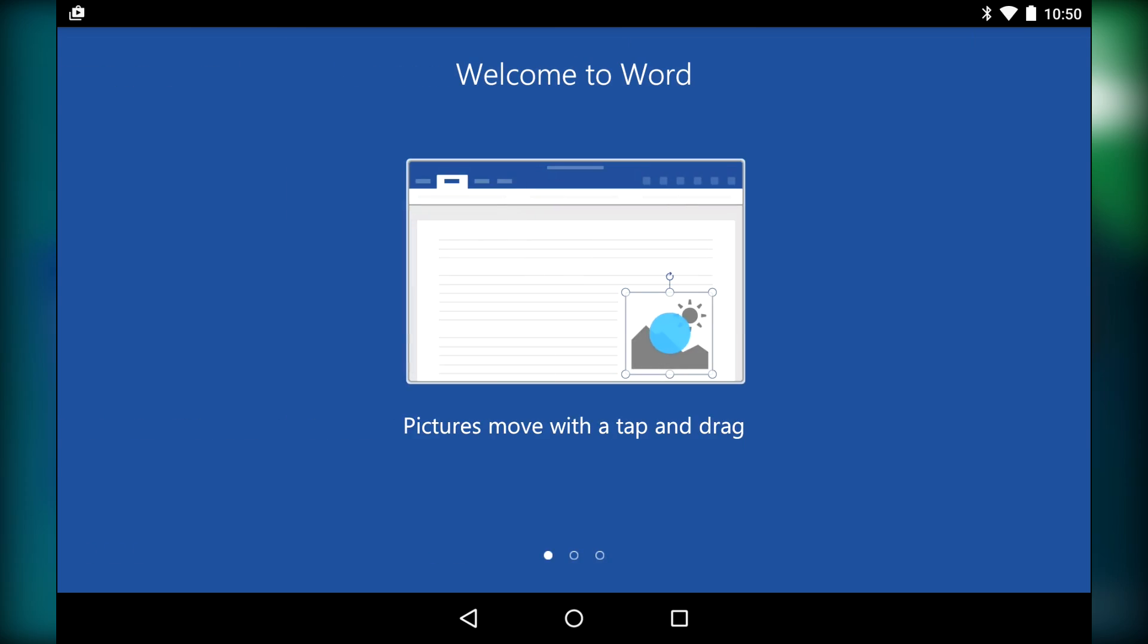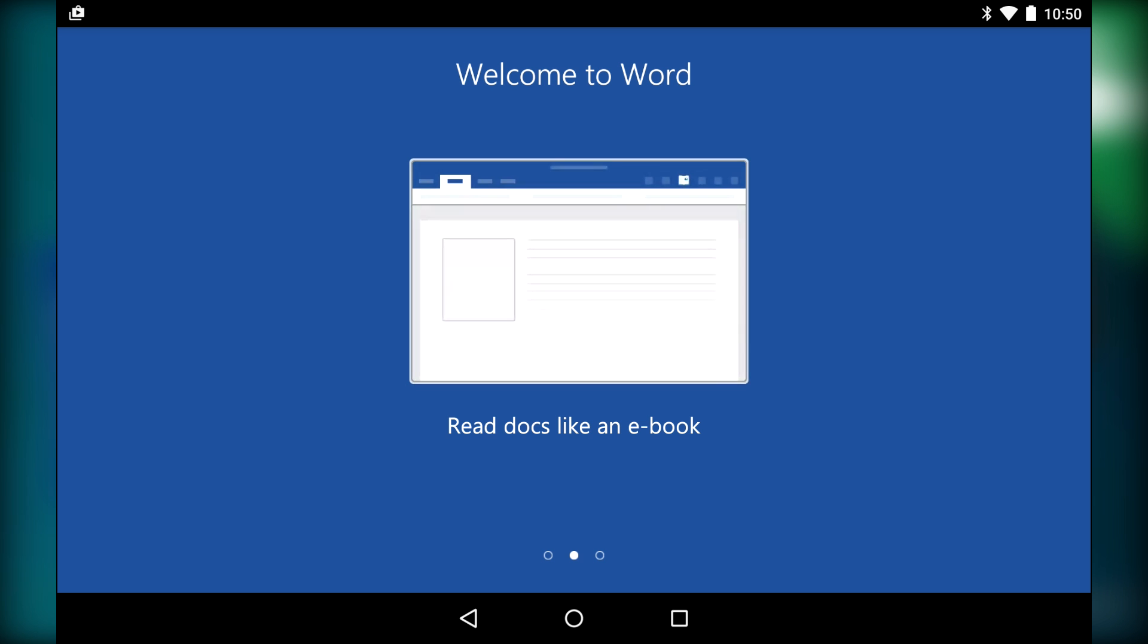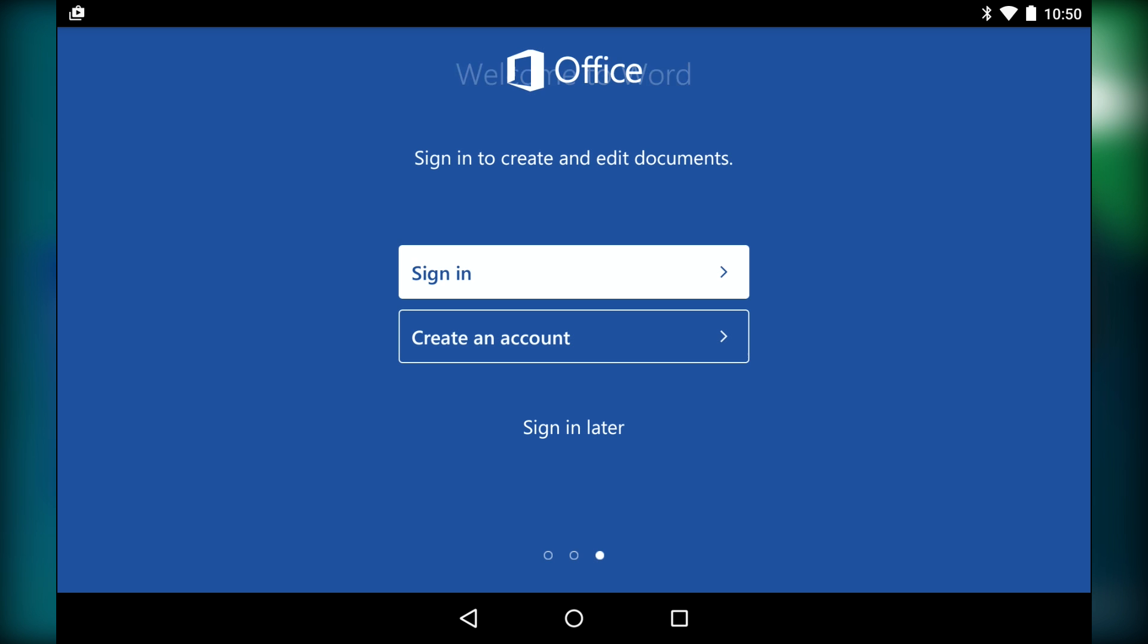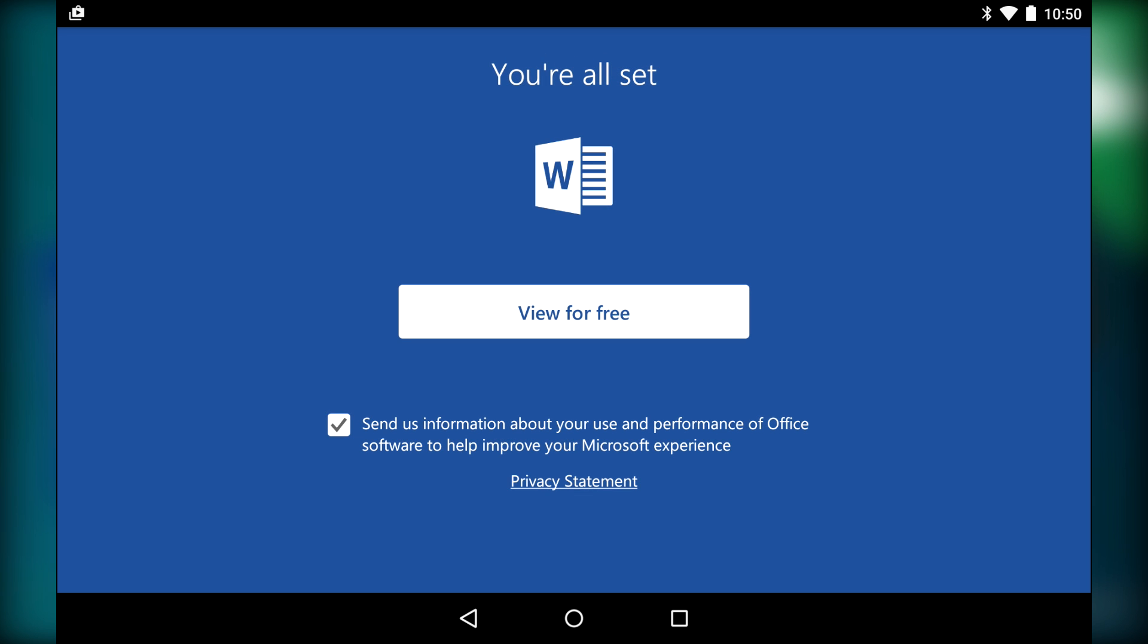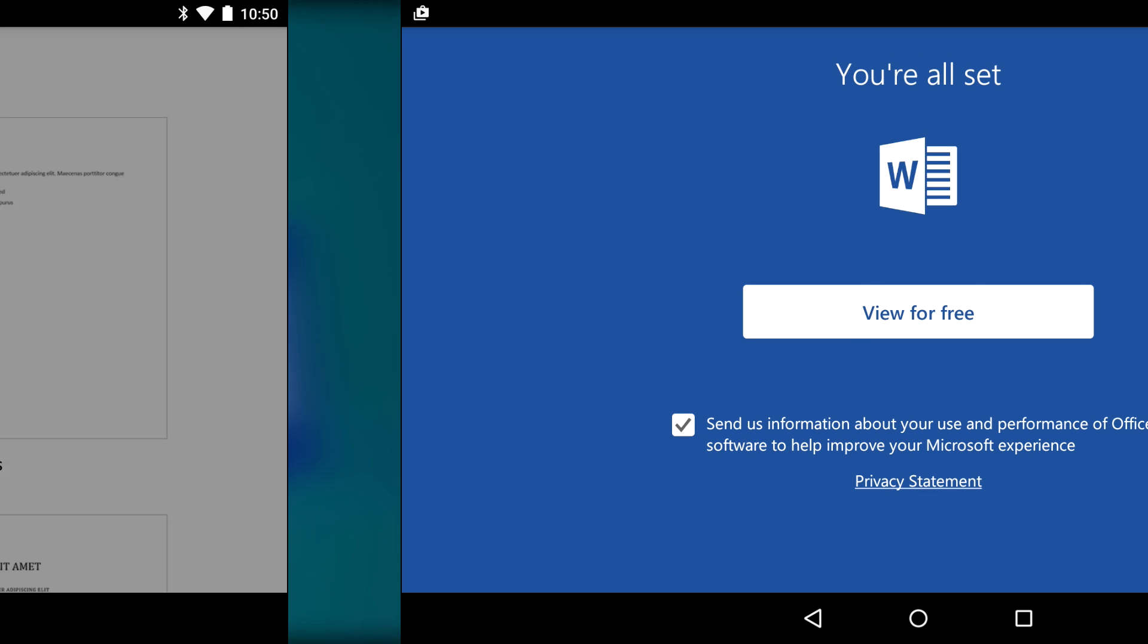Hello again ladies and gentlemen, I'm Joe Hindi the Android Authority App Guy and we're going to take a quick look at Microsoft Office for Android tablets. There are a total of three applications, so we're just going to quickly glaze over all three of them. Let's get started.